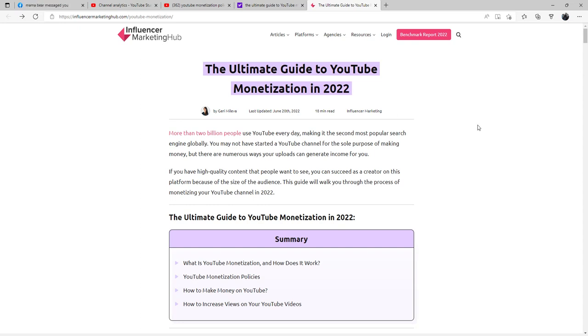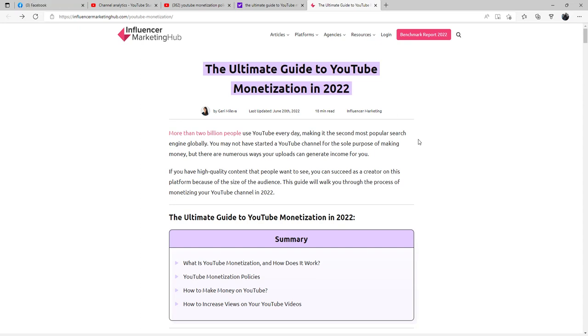More than 2 billion people use YouTube every day, making it the second most popular search engine globally. You may not have started a YouTube channel for the sole purpose of making money, but there are numerous ways your uploads can generate income for you if you have high quality content that people want to see.